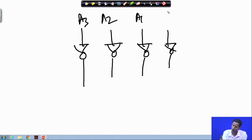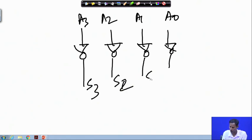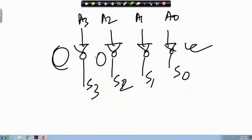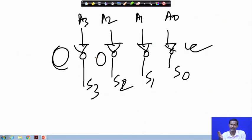For a 4-bit one's complement circuit with inputs A3, A2, A1, A0 and outputs S3, S2, S1, S0, the circuit is straightforward — just inverters. But we need a controlled operation: only when an enable signal is active should it produce the one's complement; otherwise the output remains unchanged.